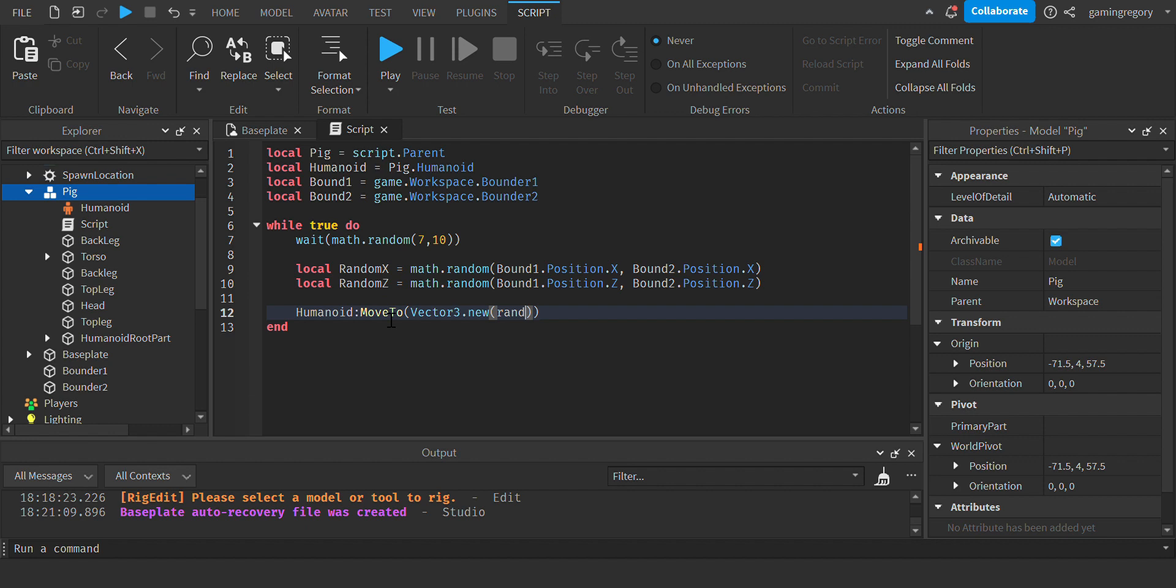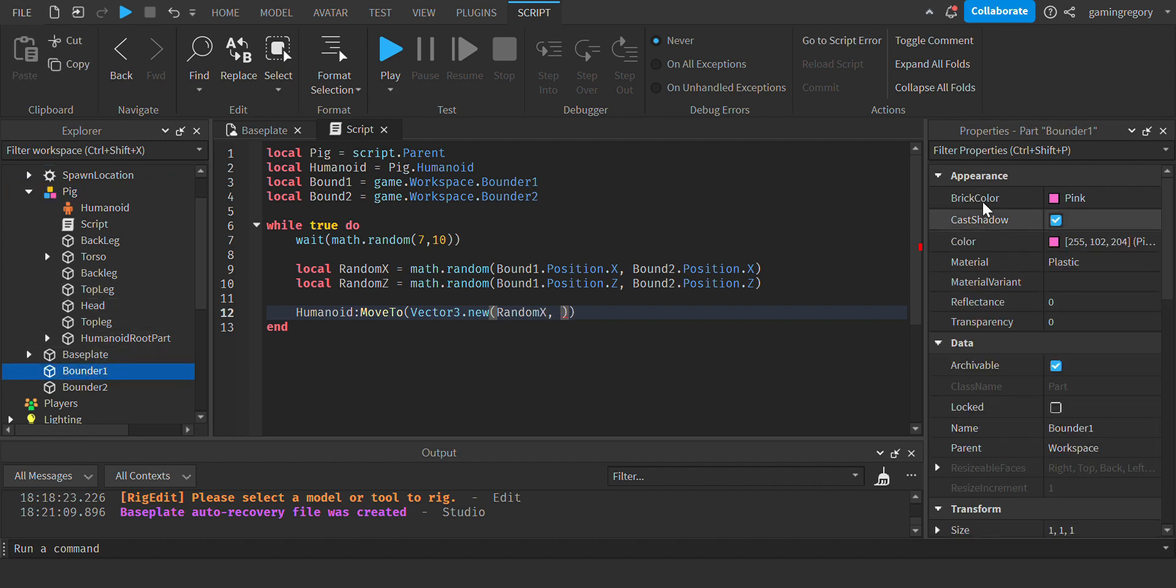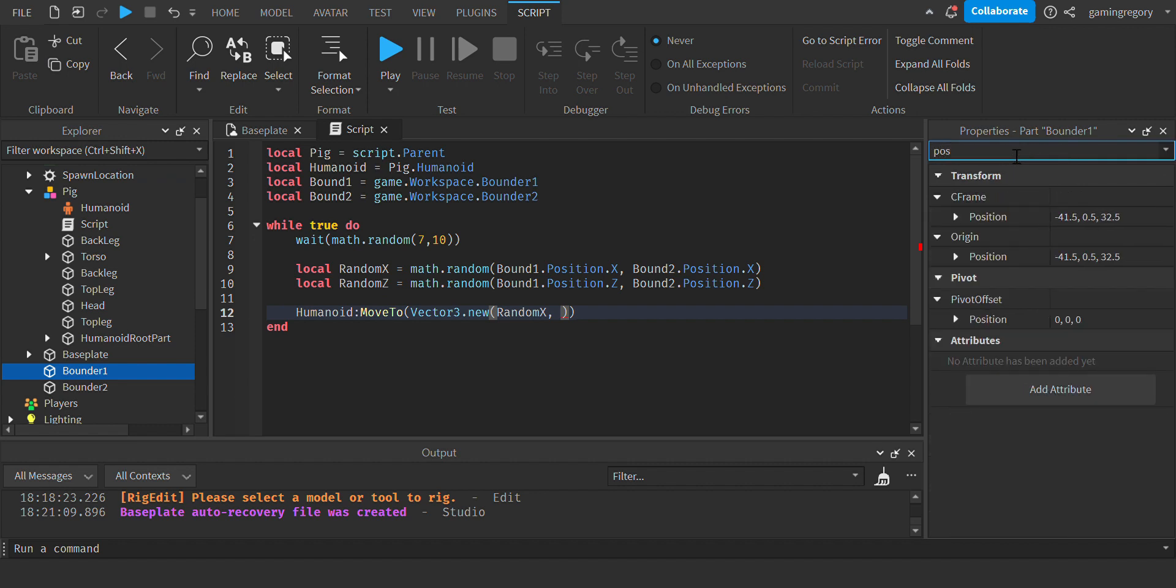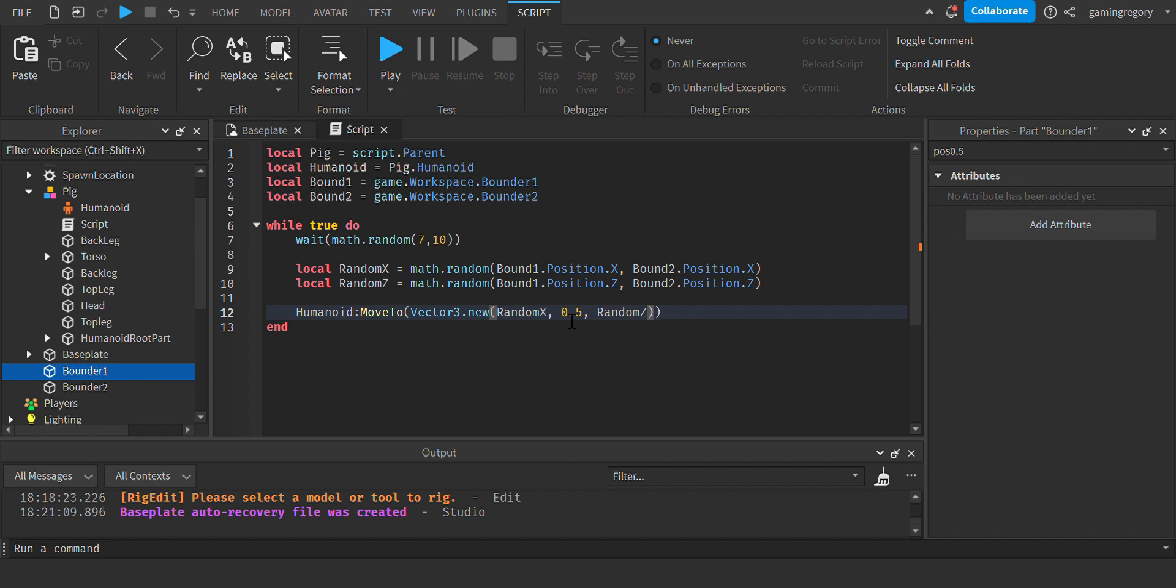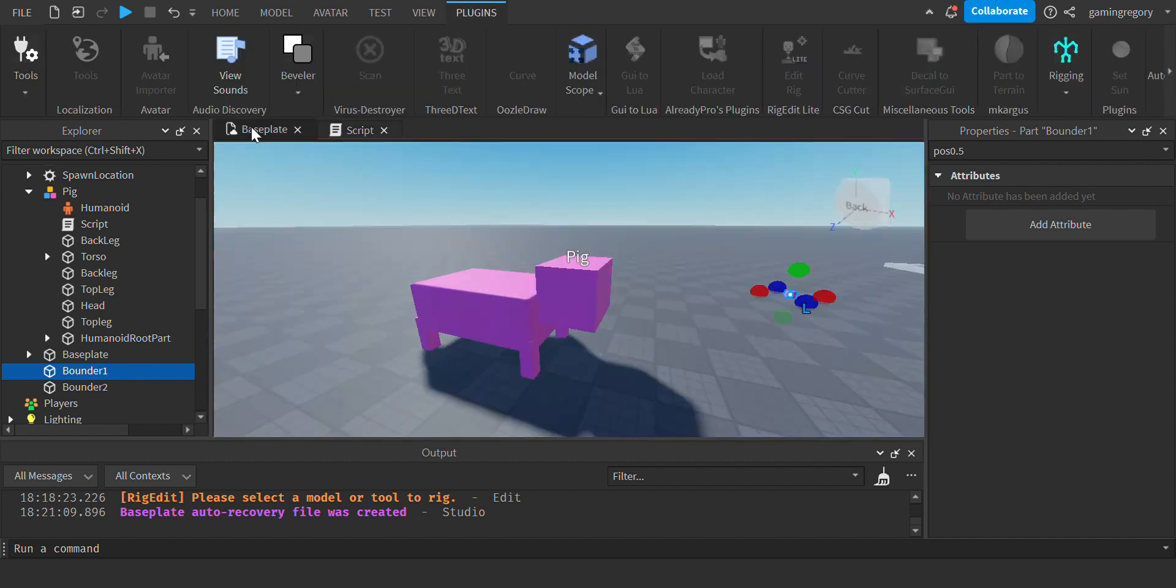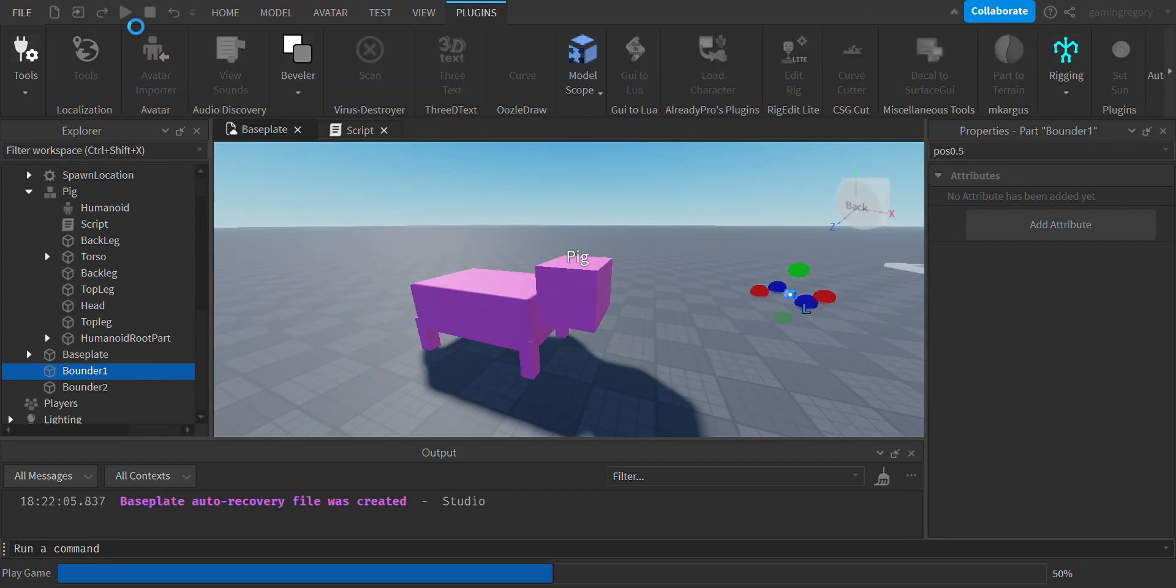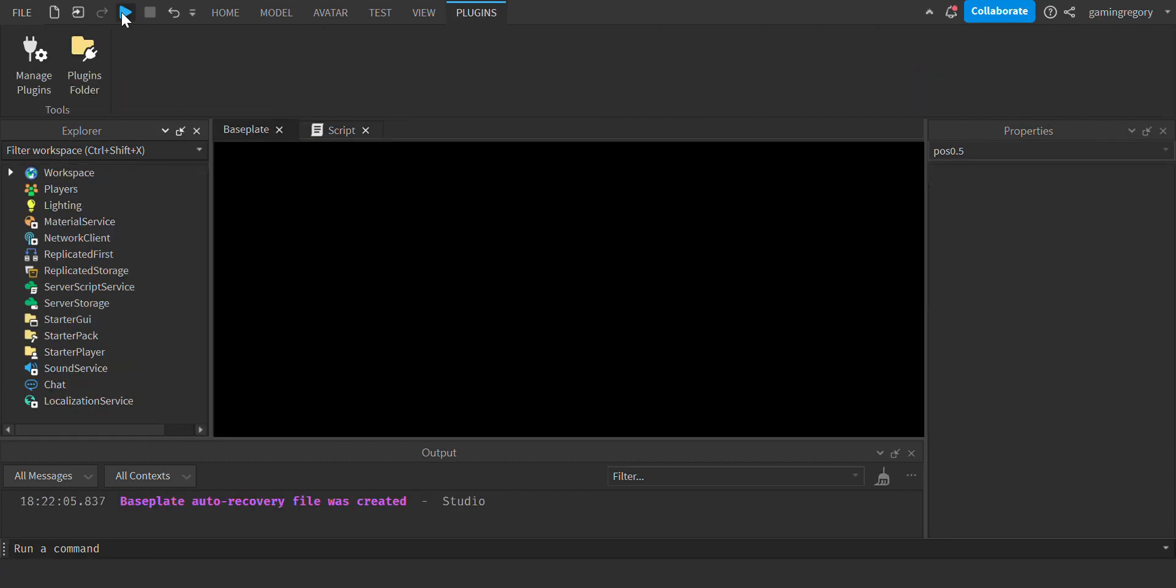Now go back to your bounder or whatever, go to Position and get the Y. It's the middle value, so it is 0.5. And then after, do randomZ. Now I am expecting an error here. If it is not, I'm surprised.